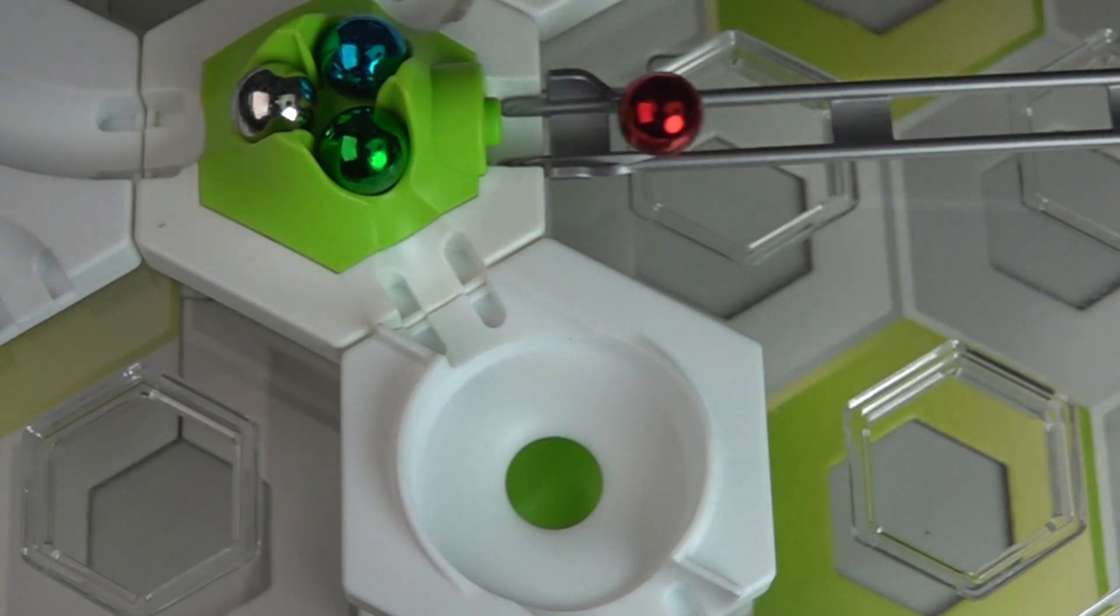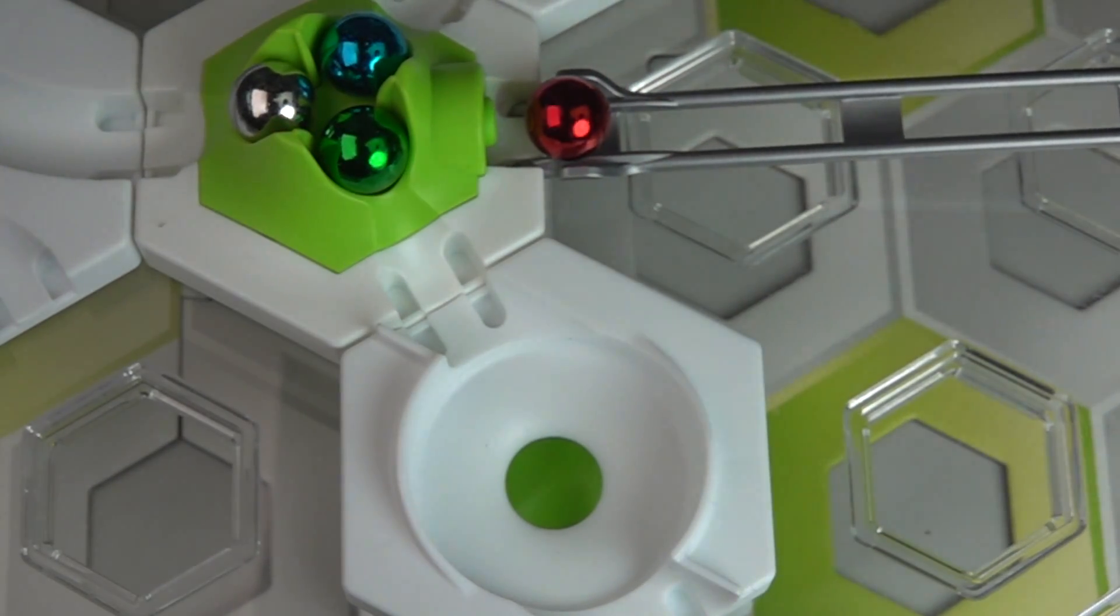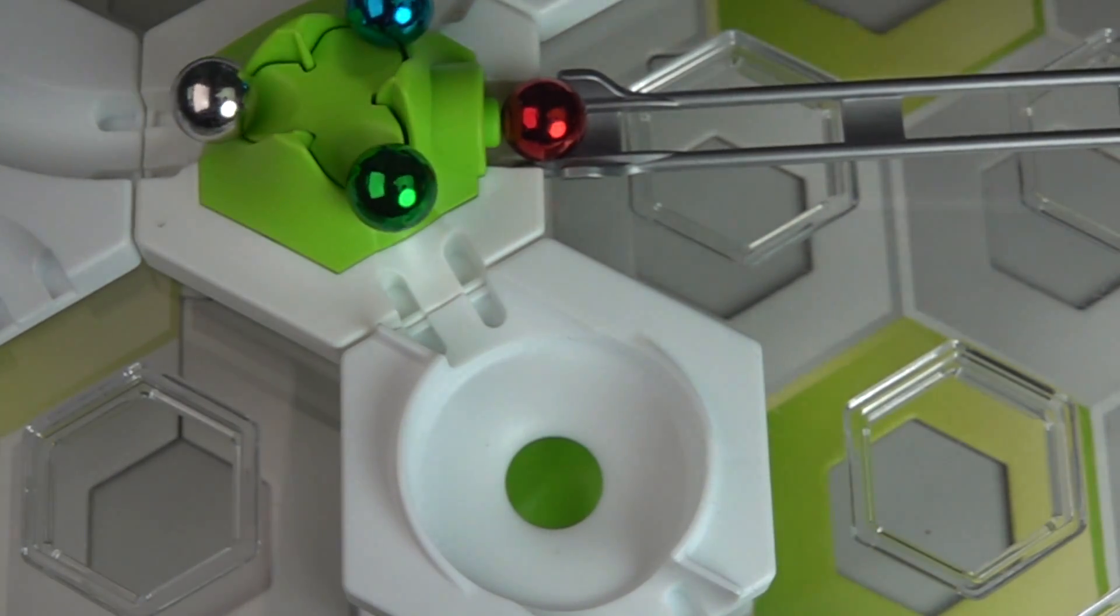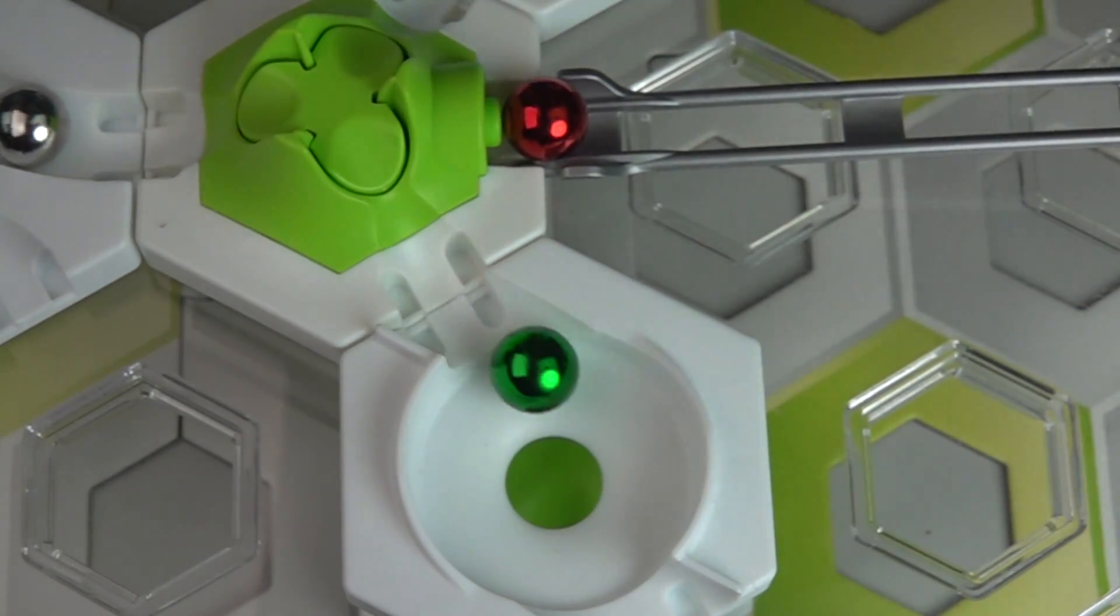As you can see in the slow motion, sometimes it takes a while before it goes off, but in real time you don't see this at all.